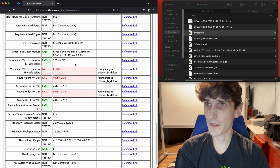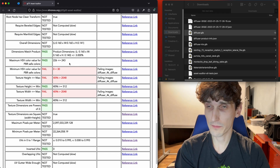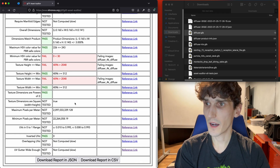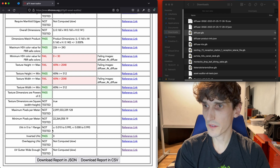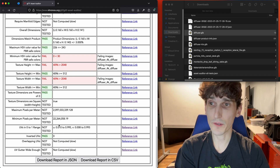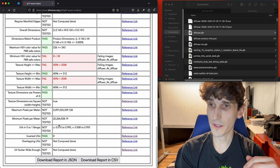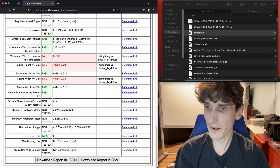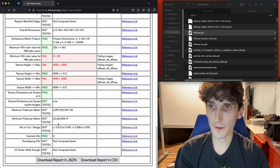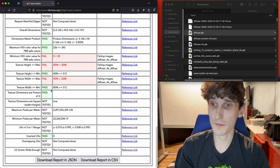You don't necessarily care about some of those tests, so you don't have to run every test. As we go through the list, there are various attributes that, as we were developing the tool, seemed like they could be relevant or important. Your mileage may vary. And again, we want to hear from you what tests are important and what tests are missing.